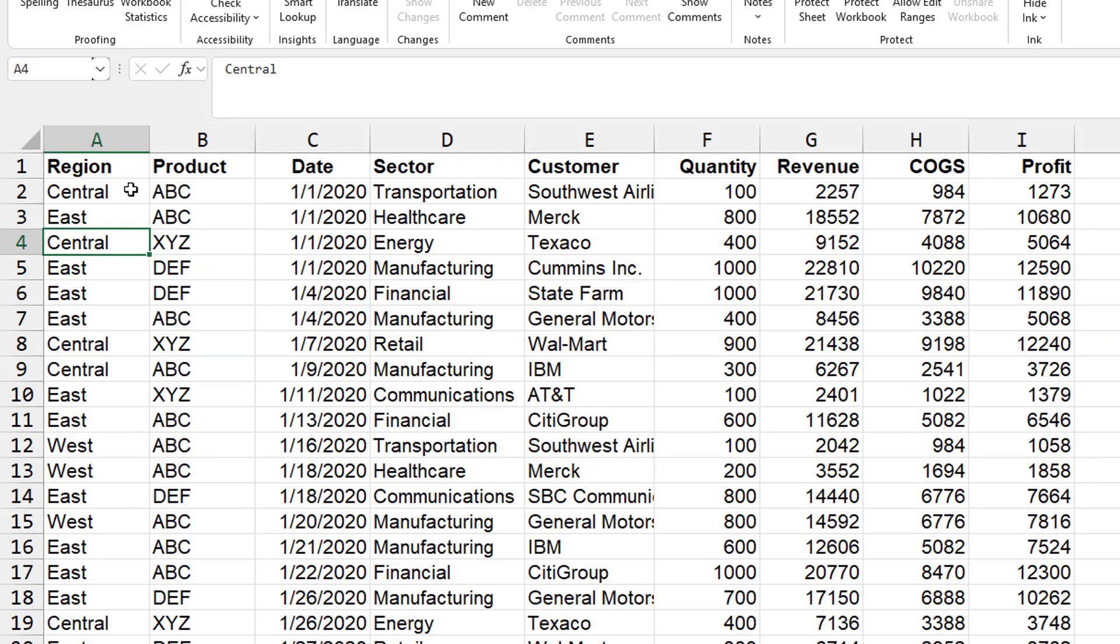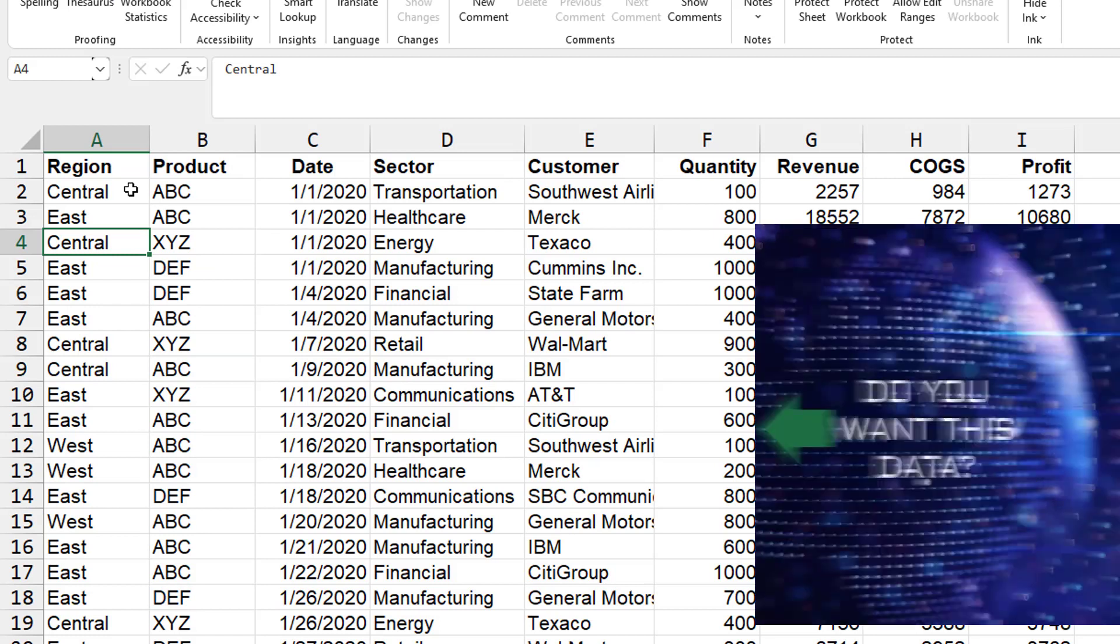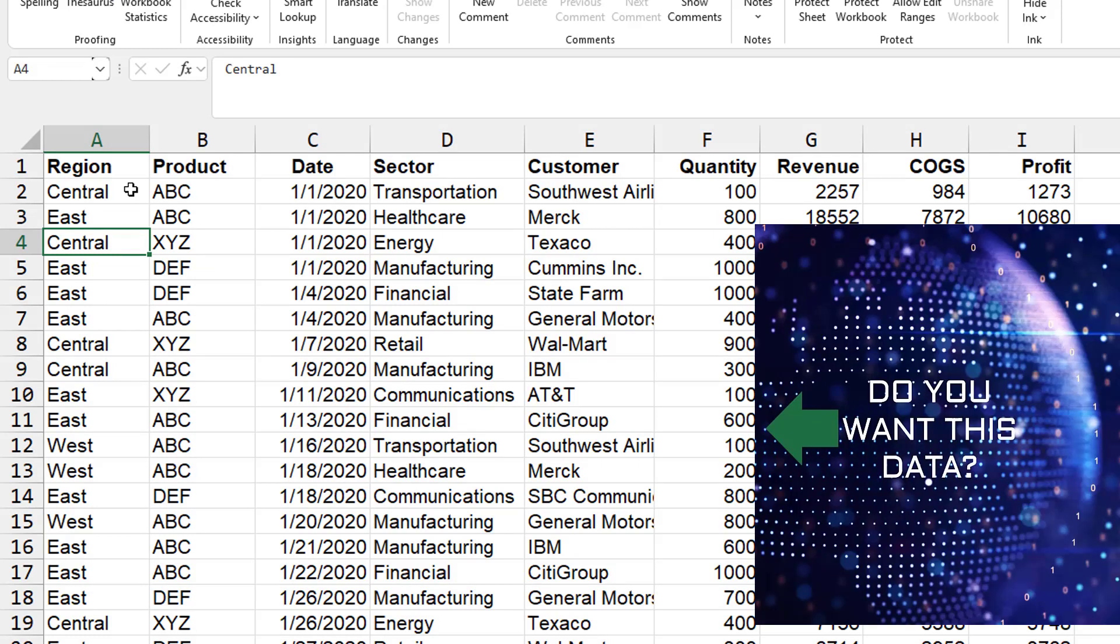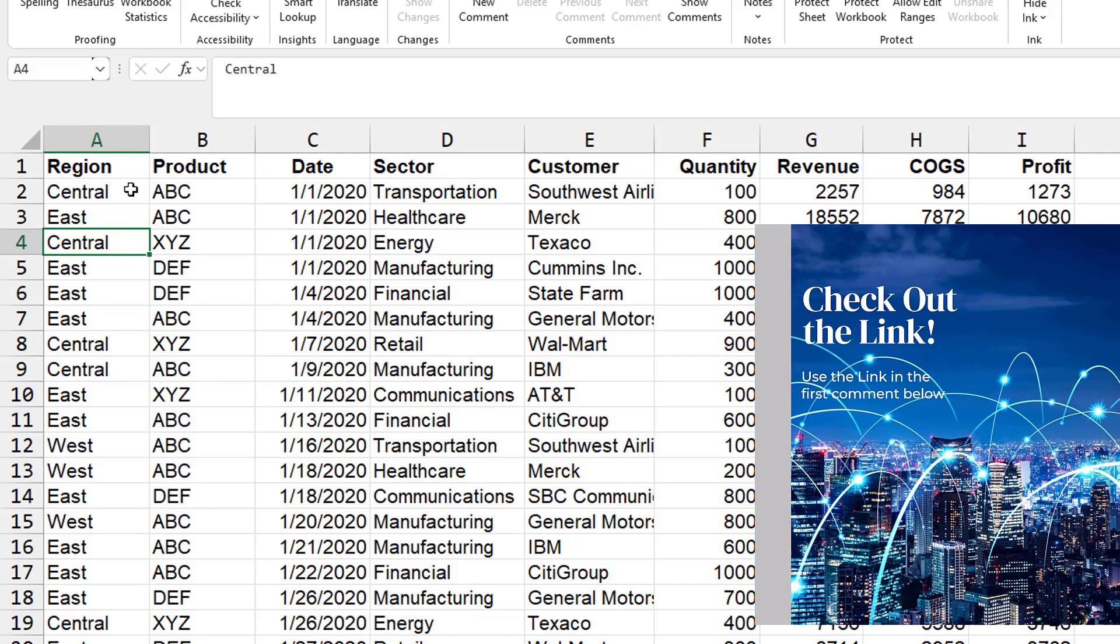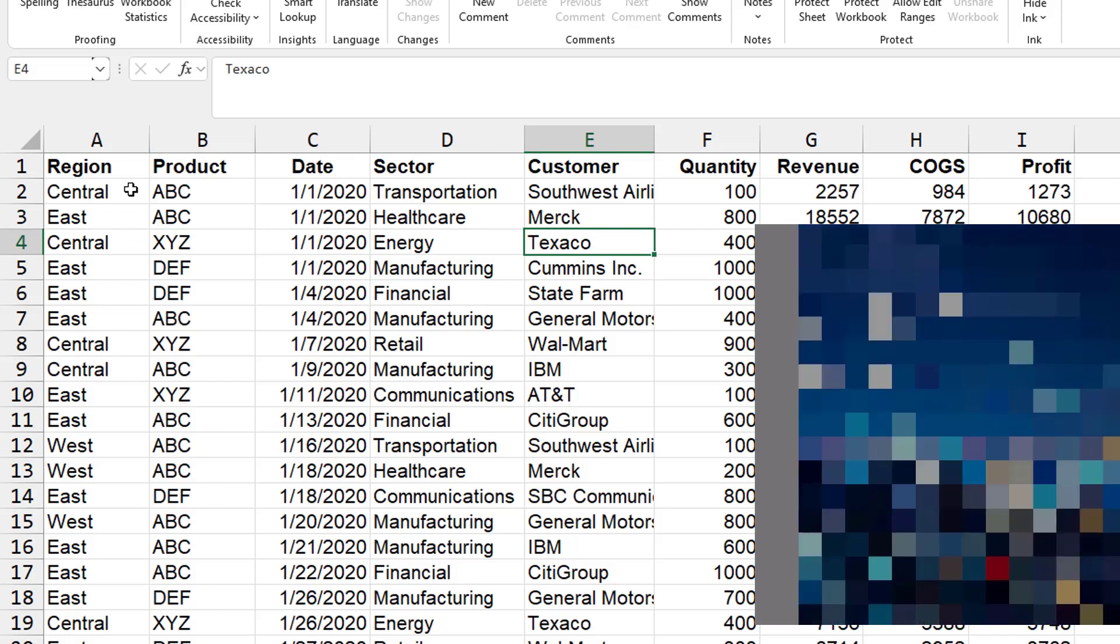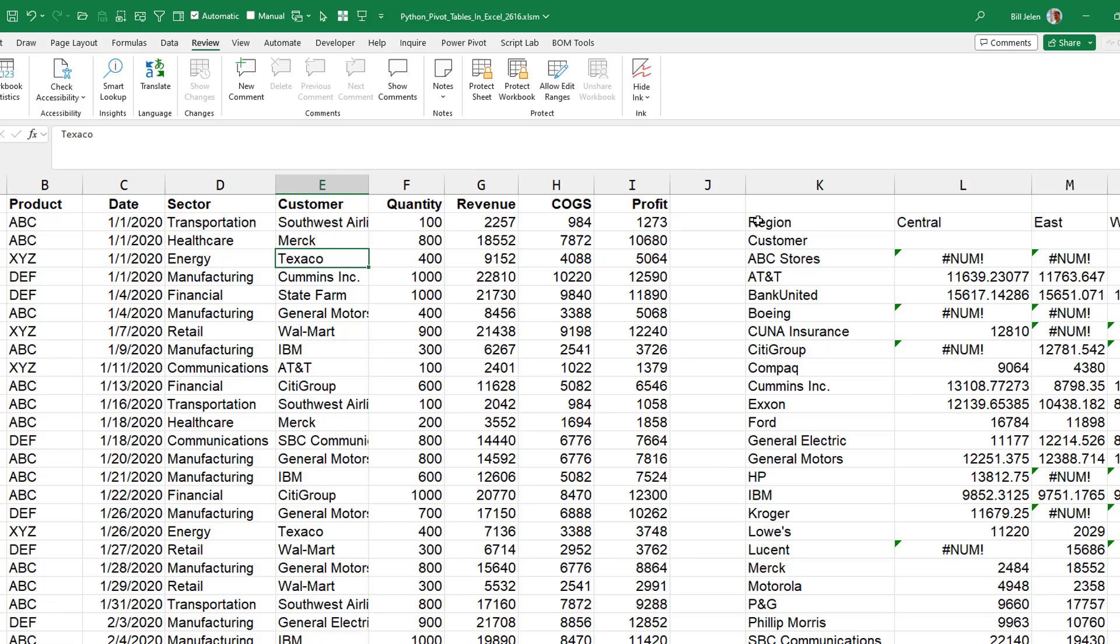All right. So the data that I always use for pivot tables, 563 rows, region, product, date, sector, customer, quantity, revenue, cost of goods sold, and profit.